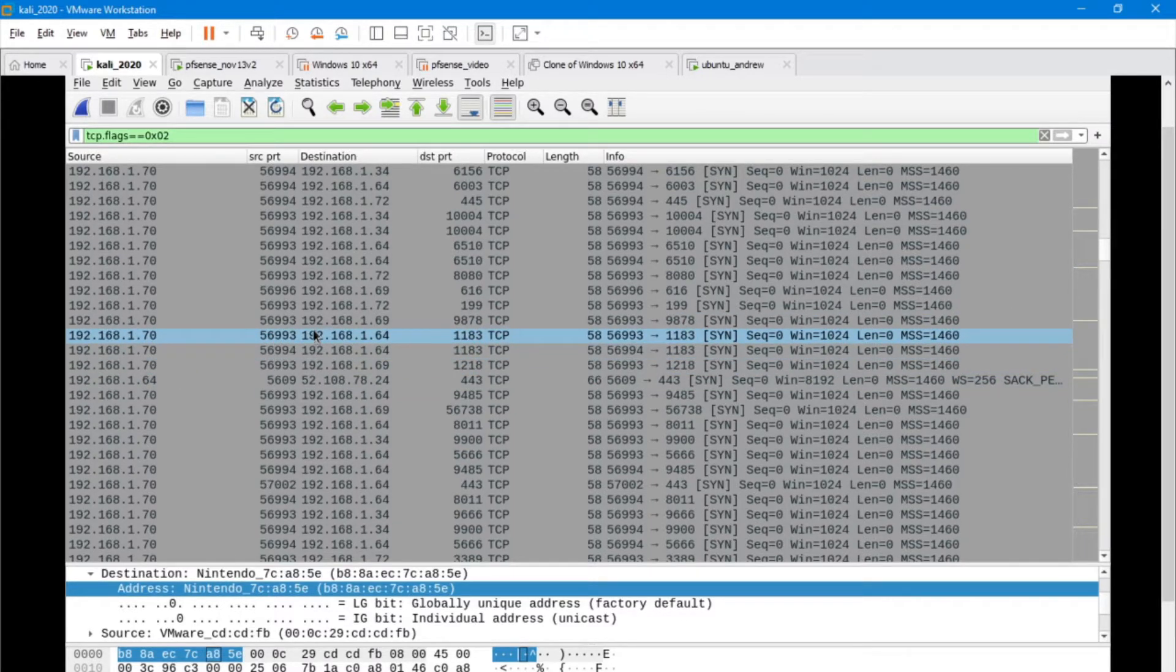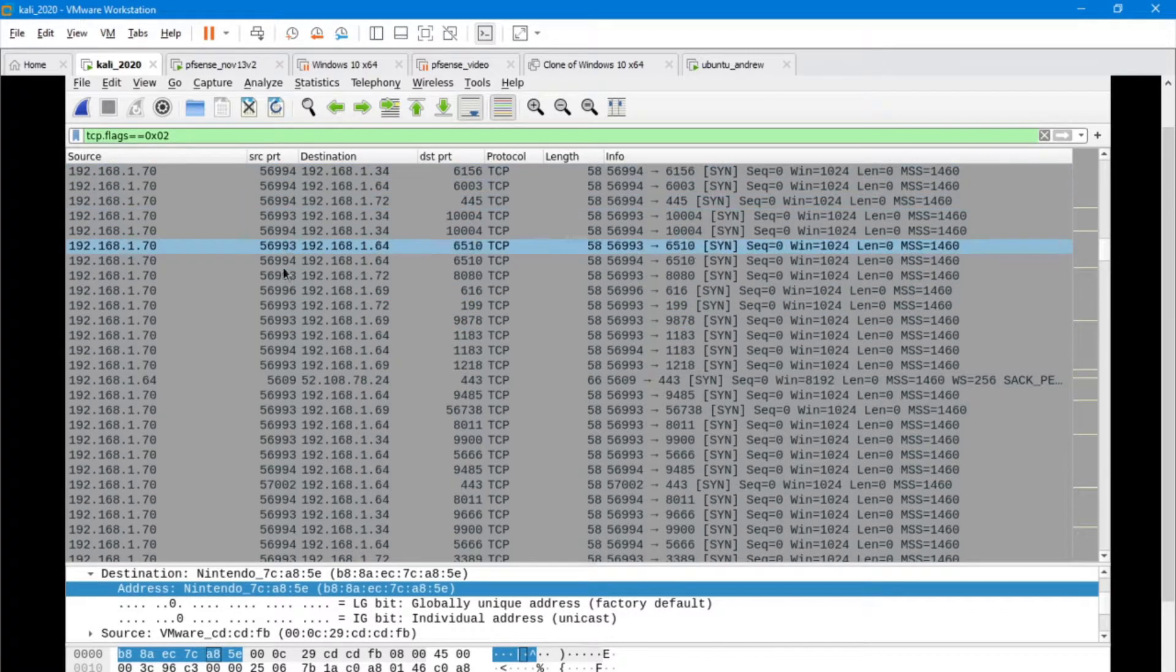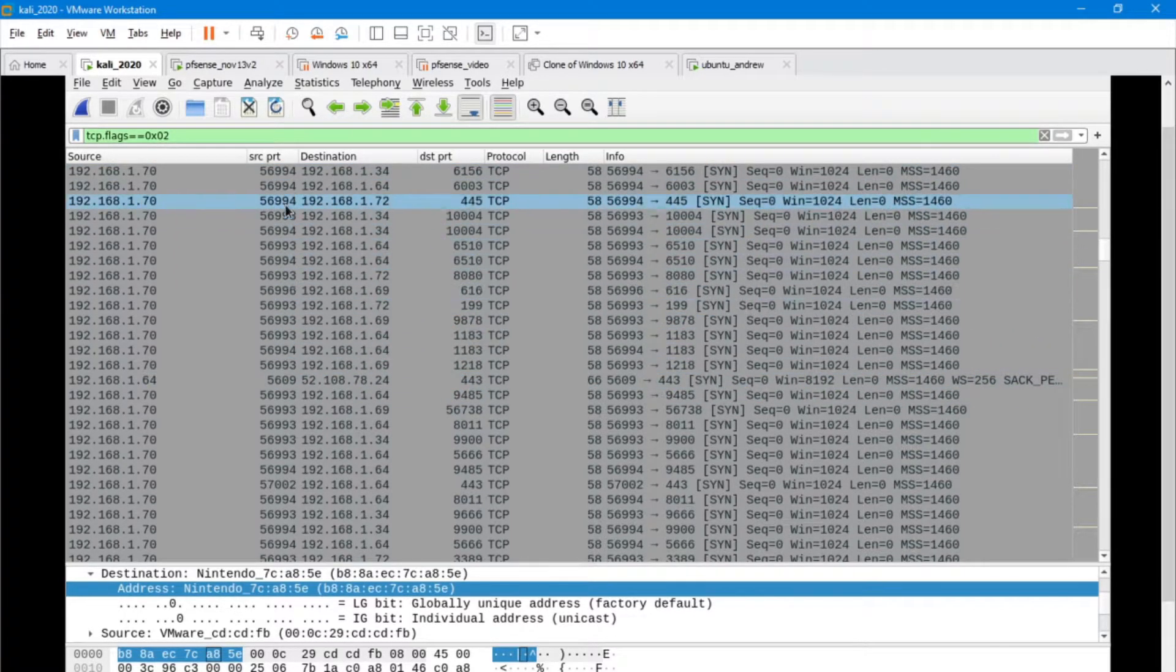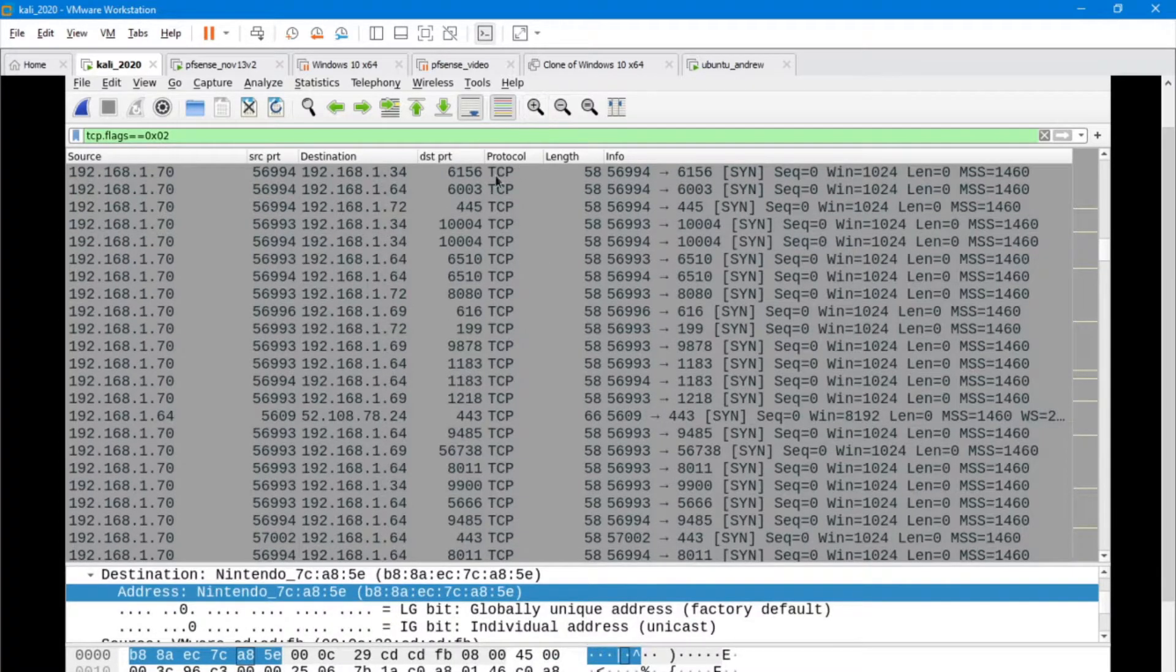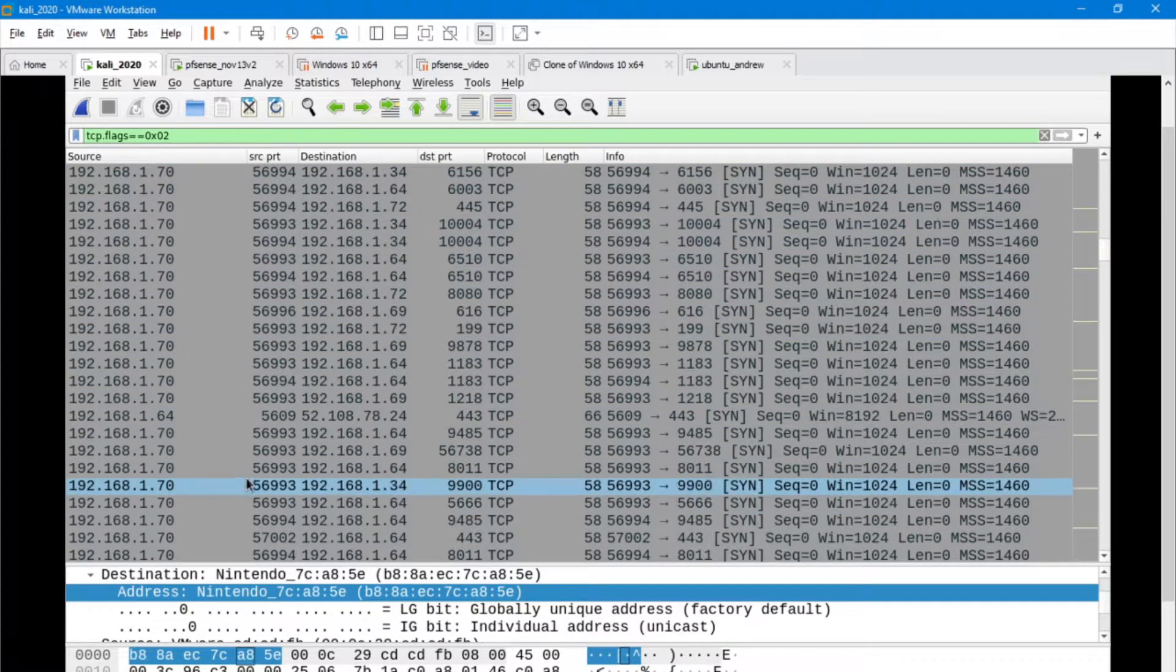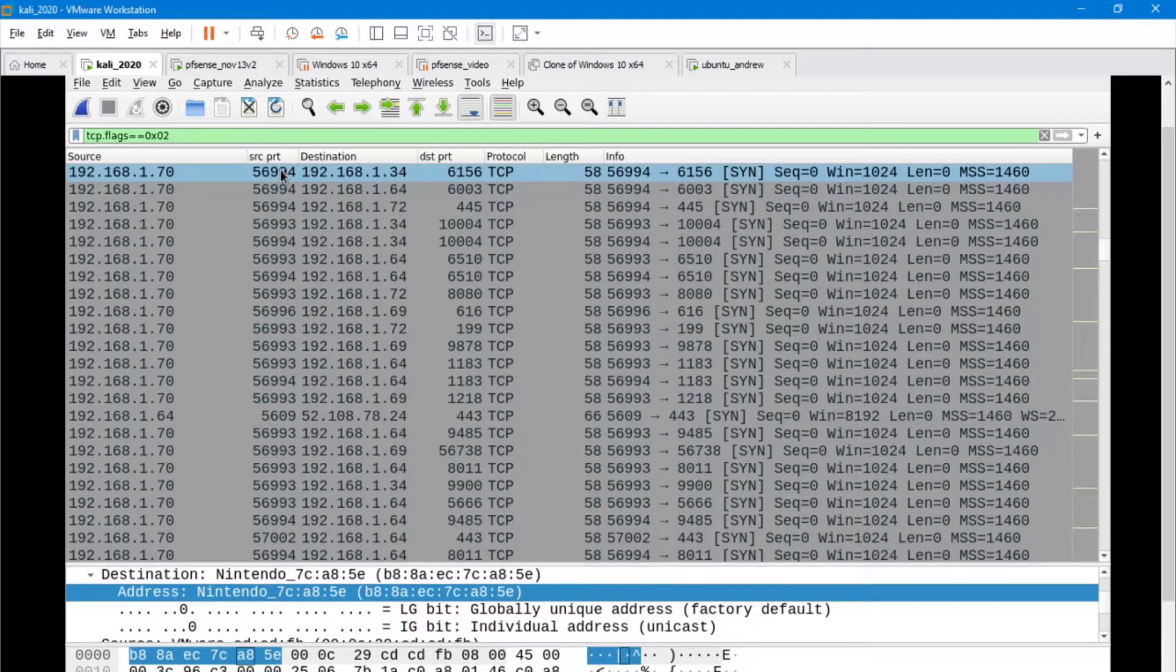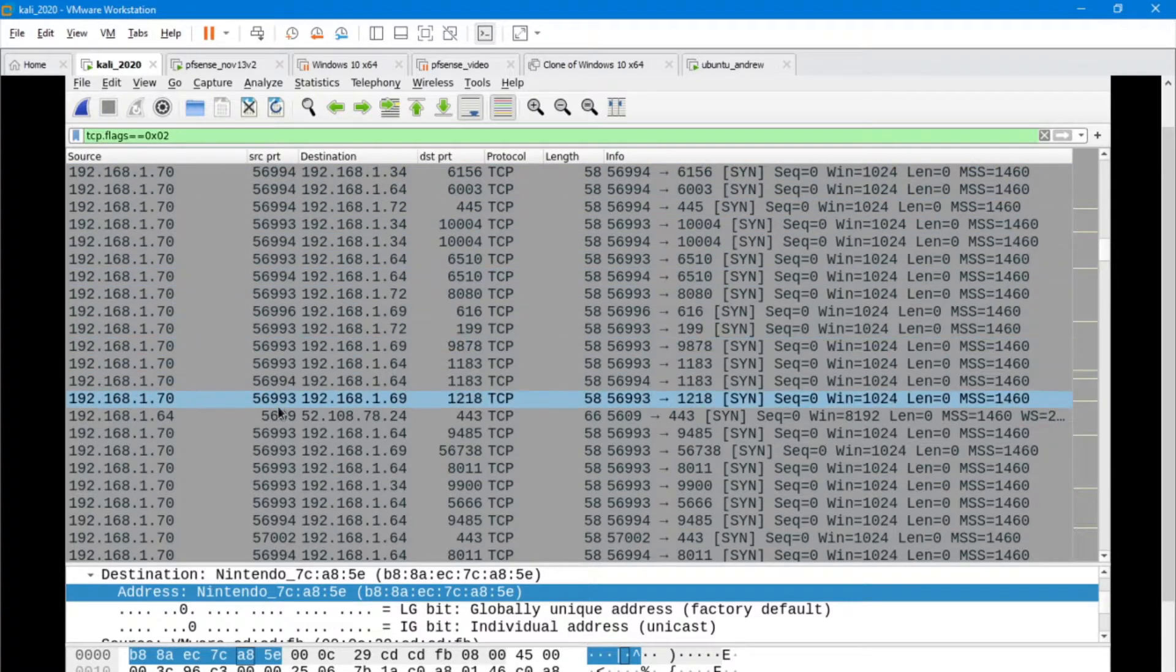Other things to look for would be the source port and the destination port. Particularly, does the source port stay the same?